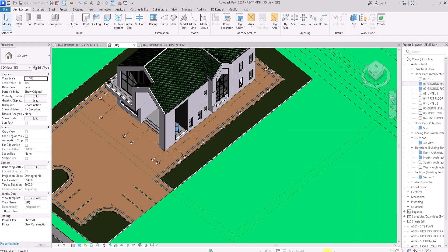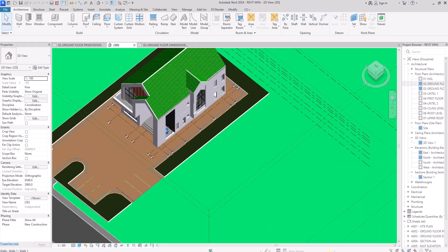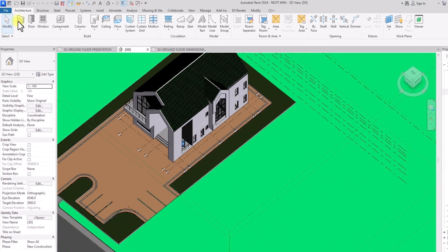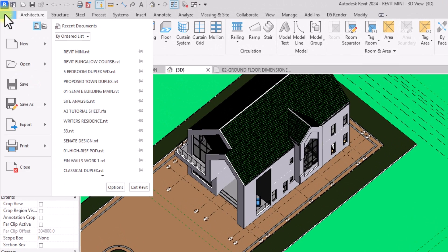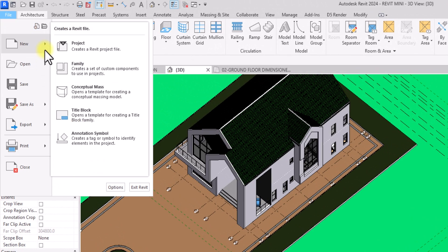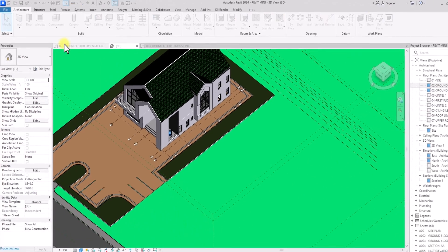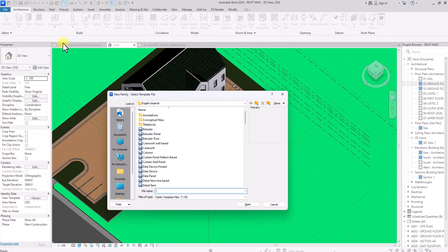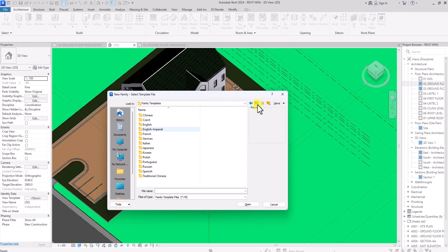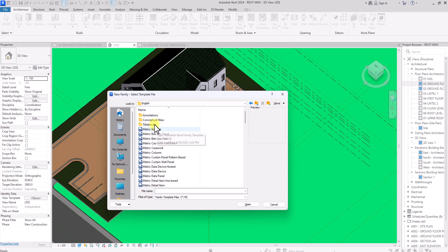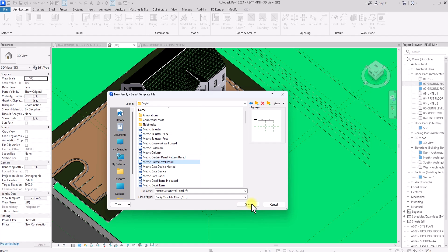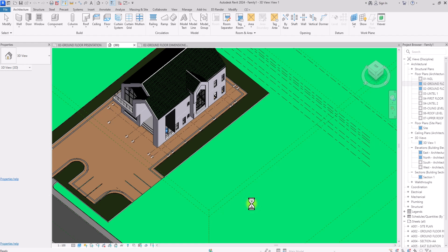The first thing to do is to create our grill panel. To do that, we're going to go to File, click on New, then hover over it and click on Family. If you work with the imperial system you can use the imperial family template library, but I'm going to use the English metric library. Then I'm going to go to the metric curtain wall panel and click OK.